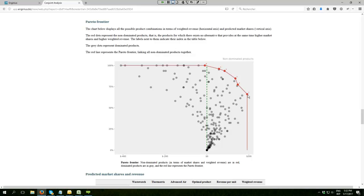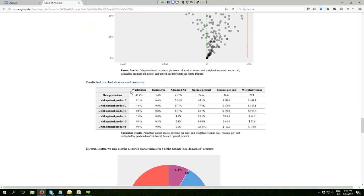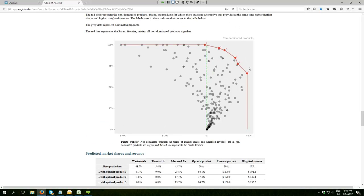Option number one here, which is described below, gives you the lowest market shares but actually the highest weighted revenue, while the product here gives you 100% market share but you lose money because you are on the left of the profit line, which is the green dashed line you see here.